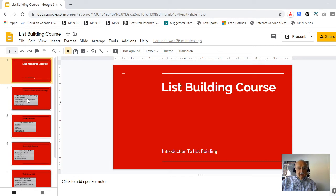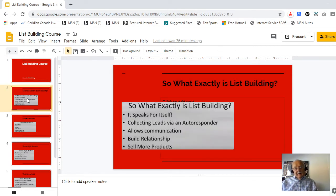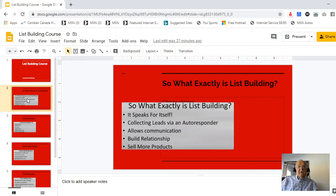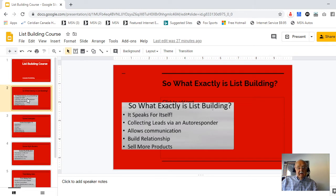So what exactly is list building? Well, it speaks for itself — it's really just building a list of email addresses. Another way to think about it is like having a list of addresses in a direct mail campaign. Just as in direct mail you can mail people information because you have their name and address, in list building you have their email address and can email them information.